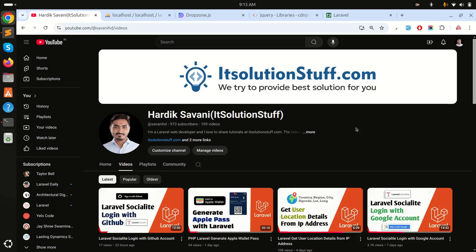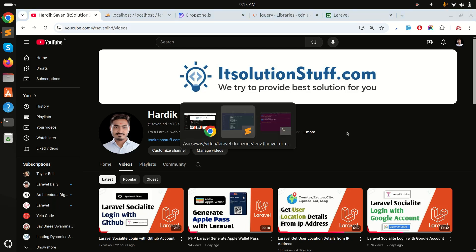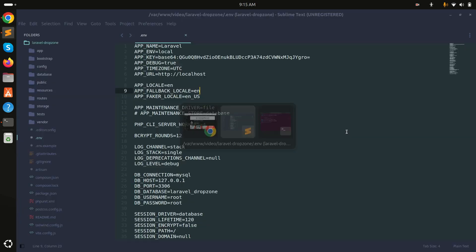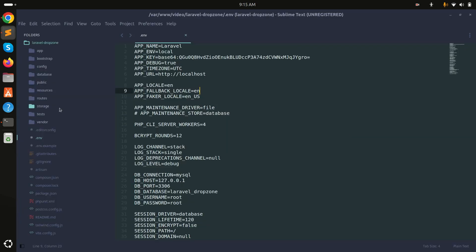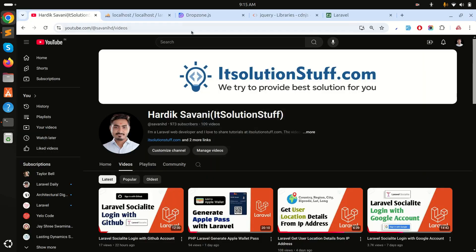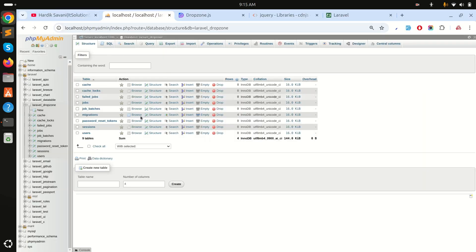In this video we will learn how to drag and drop file upload using DropzoneJS in Laravel. I already downloaded a fresh Laravel application and configured the MySQL database.